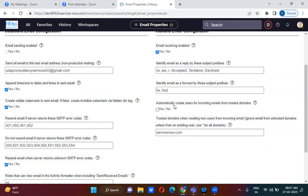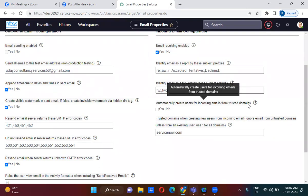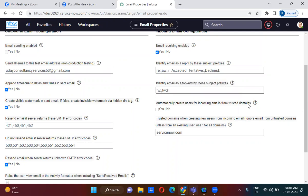There is another property: 'Automatically Create Users for Incoming Emails from Trusted Domains.' Suppose you are sending an email to the ServiceNow system but your email address is not present in the ServiceNow system. If it needs to create a new user record, you have to check this checkbox. For example, if Wamsi doesn't have an account on the ServiceNow instance and his email address is not in the user table, checking this checkbox will automatically create a user account for Wamsi.